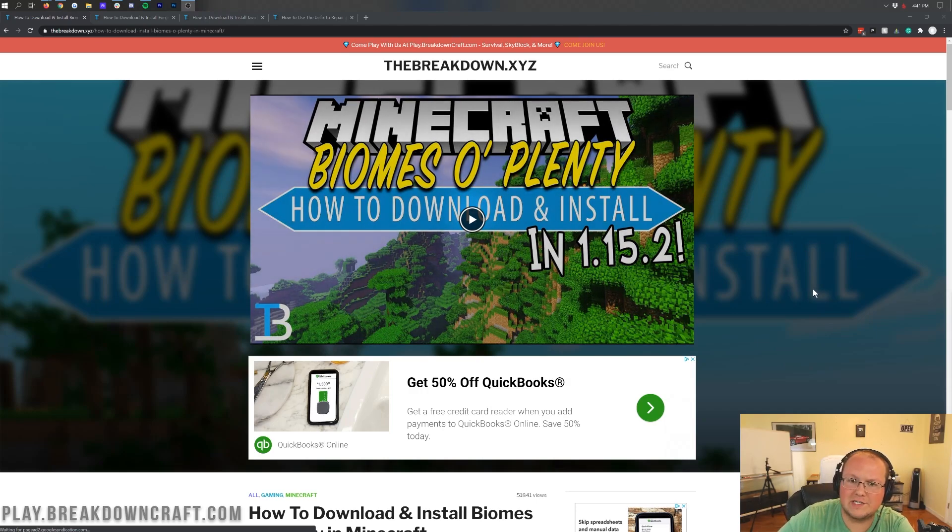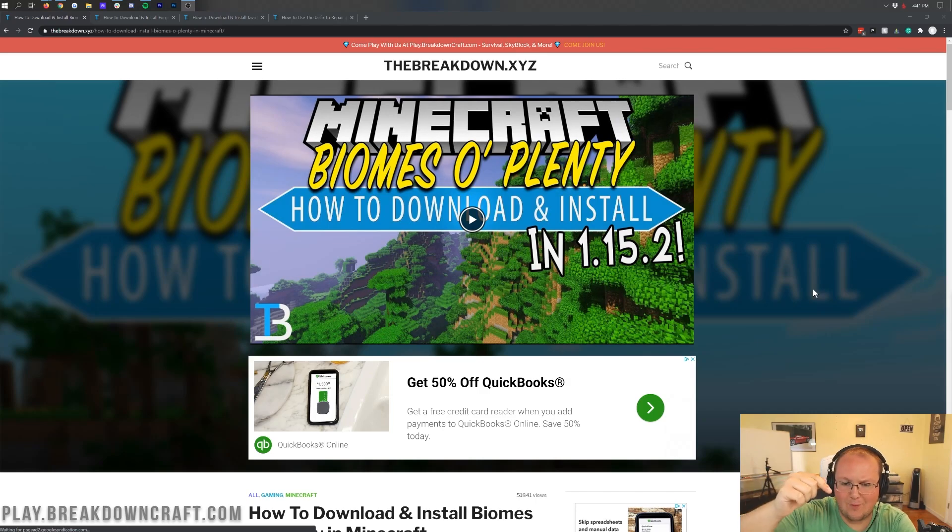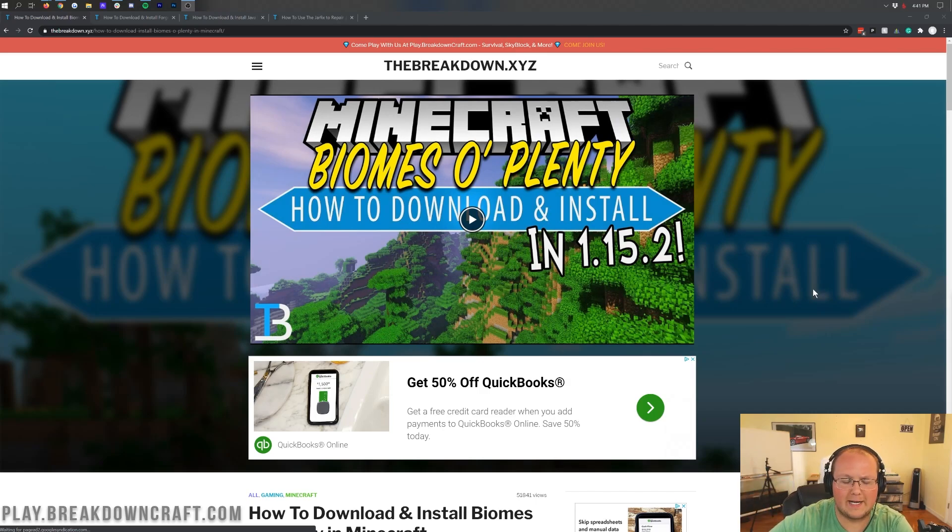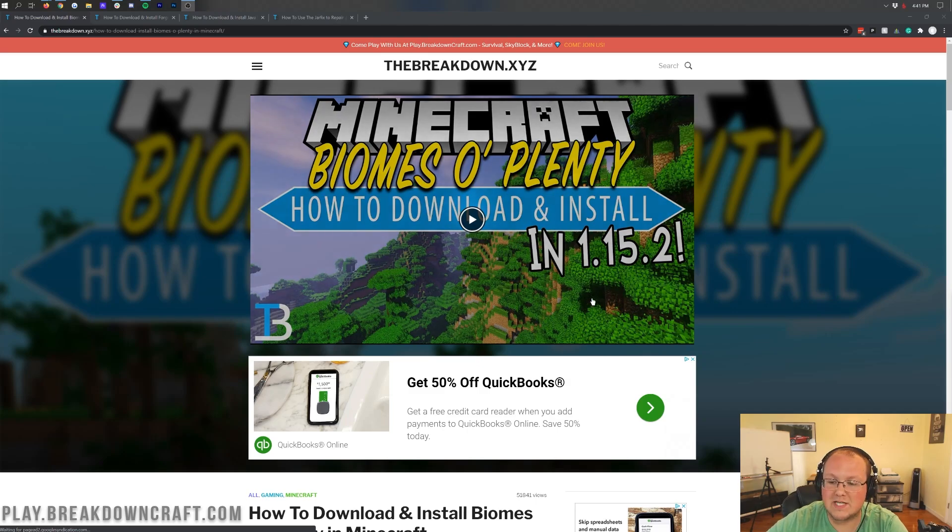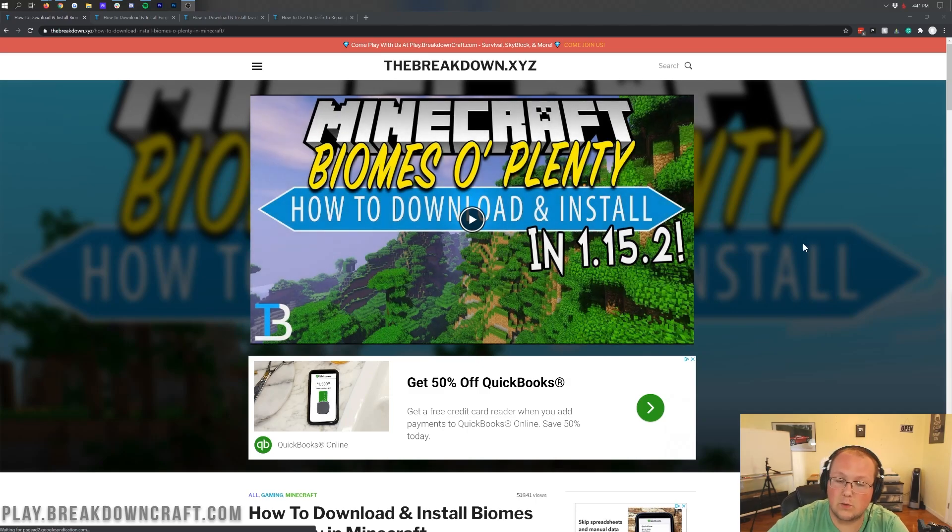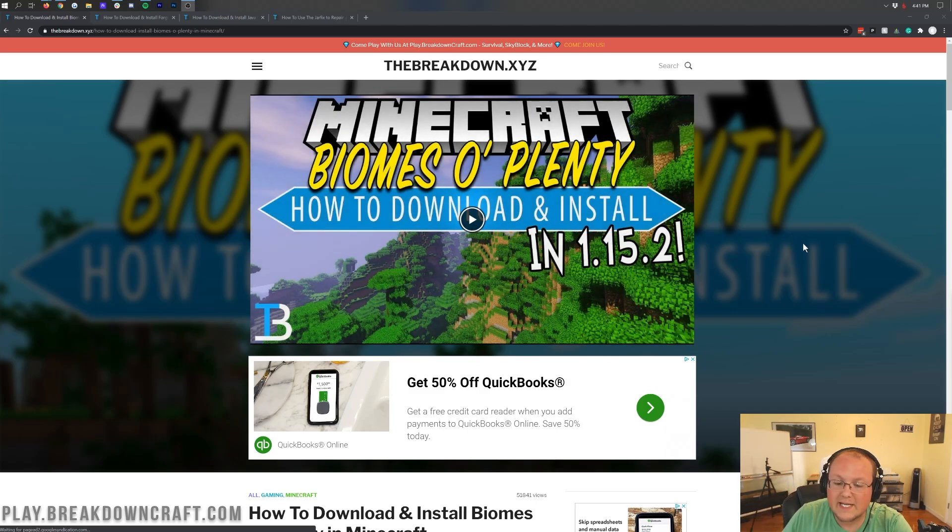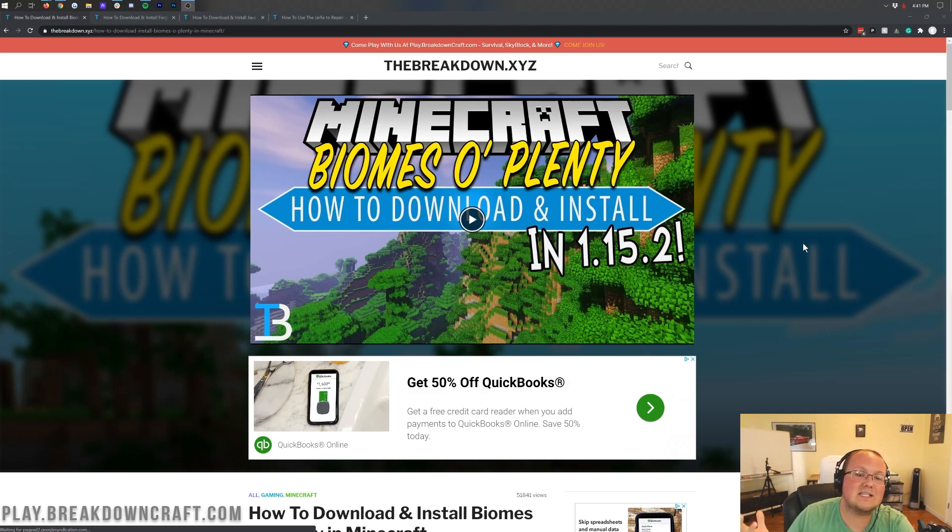I know the video here says 1.15.2, but I can't upload the 1.16.1 video until it's done and I'm recording it right now, so please excuse me for that. Nevertheless, this video will say 1.16.1 when you land on this page. We're going to be giving you Biomes of Plenty today.